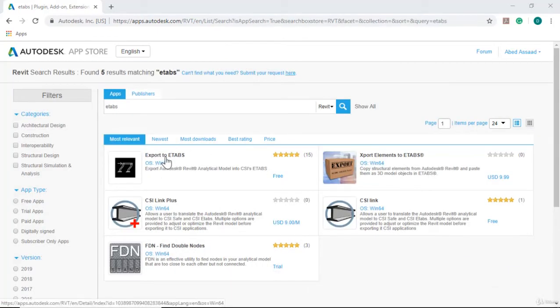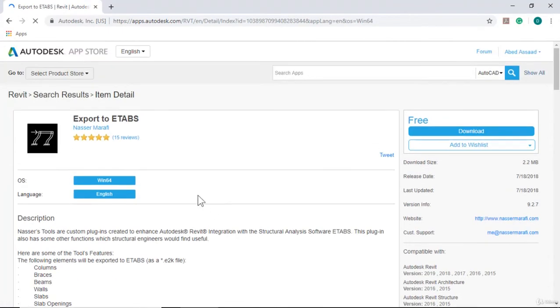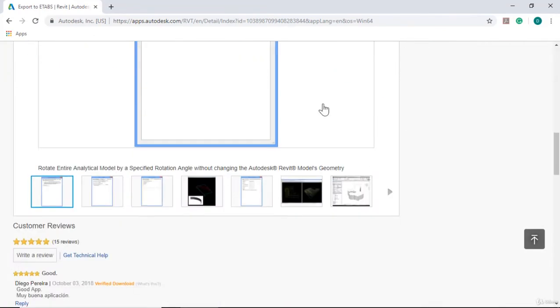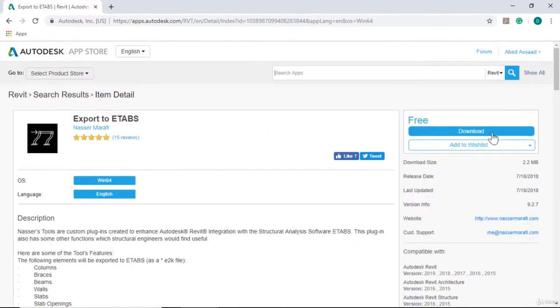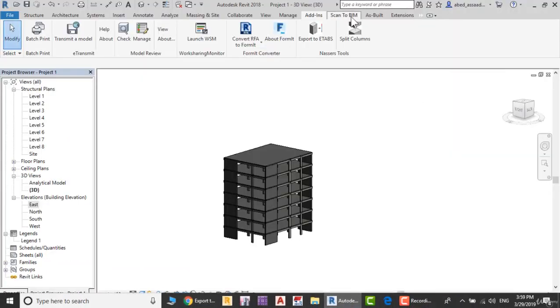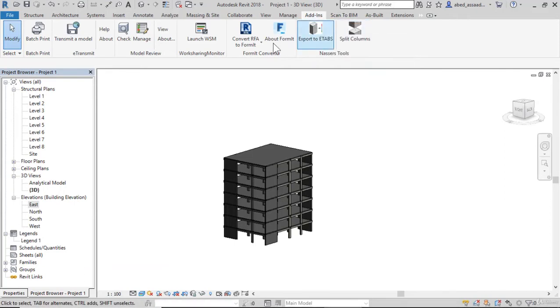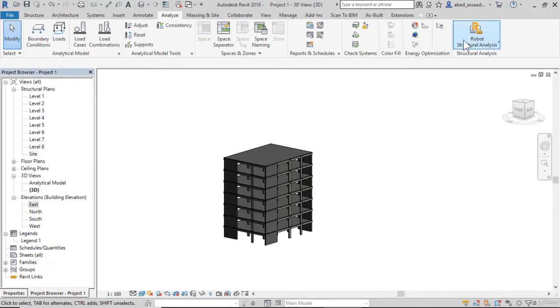This is the Export to ETABS tool - 2.2 megabytes with all descriptions. You can download and install it. Close the program and open again. This tool will appear: Export to ETABS and Analyze Robot Structural.